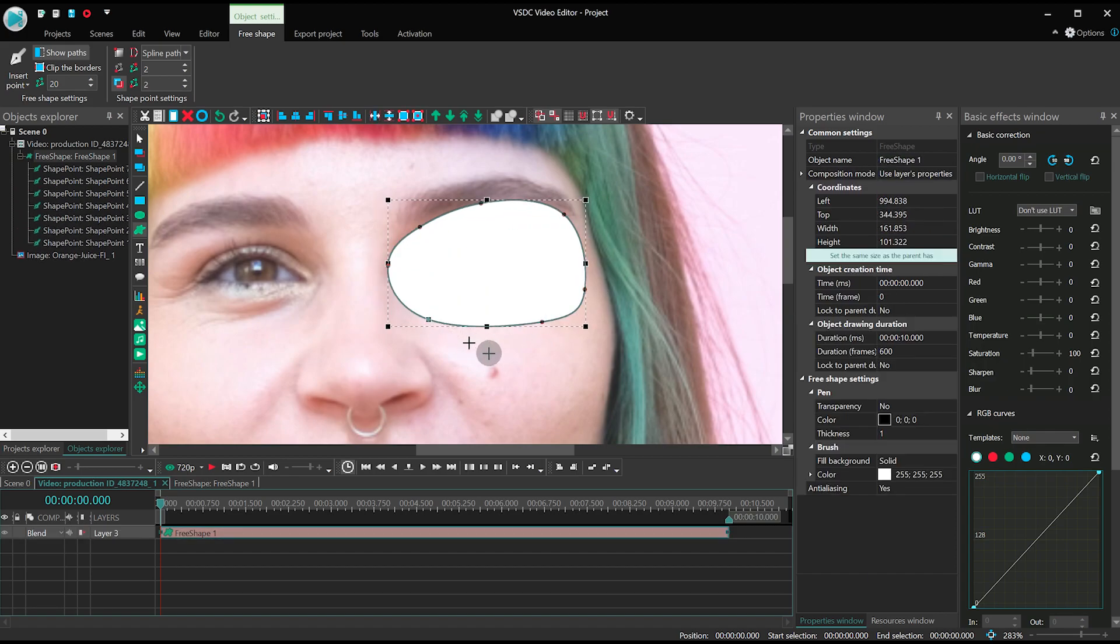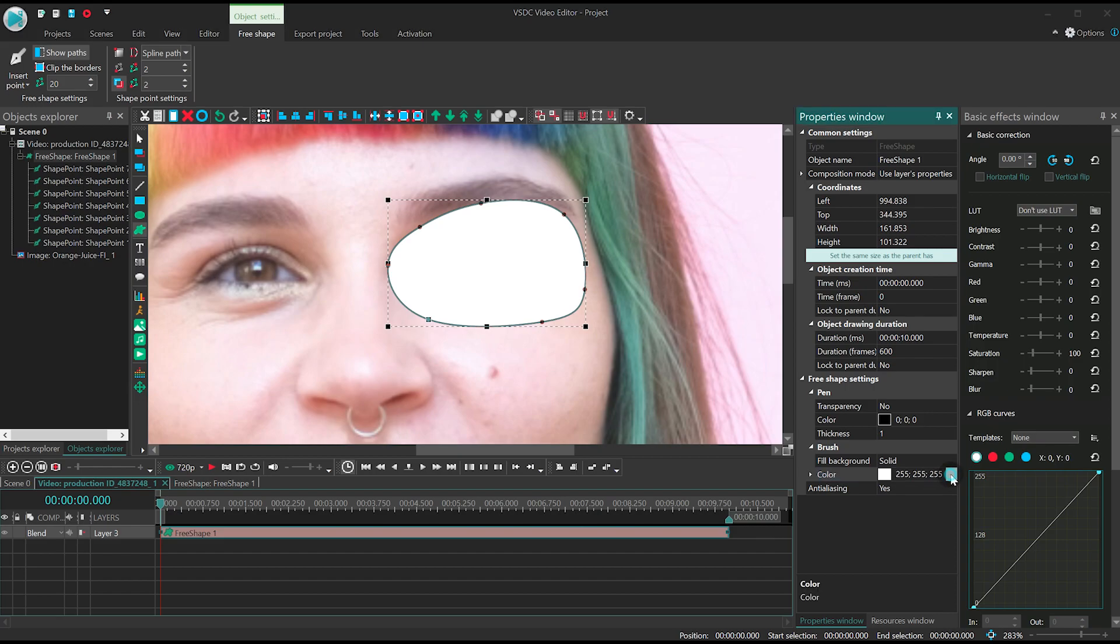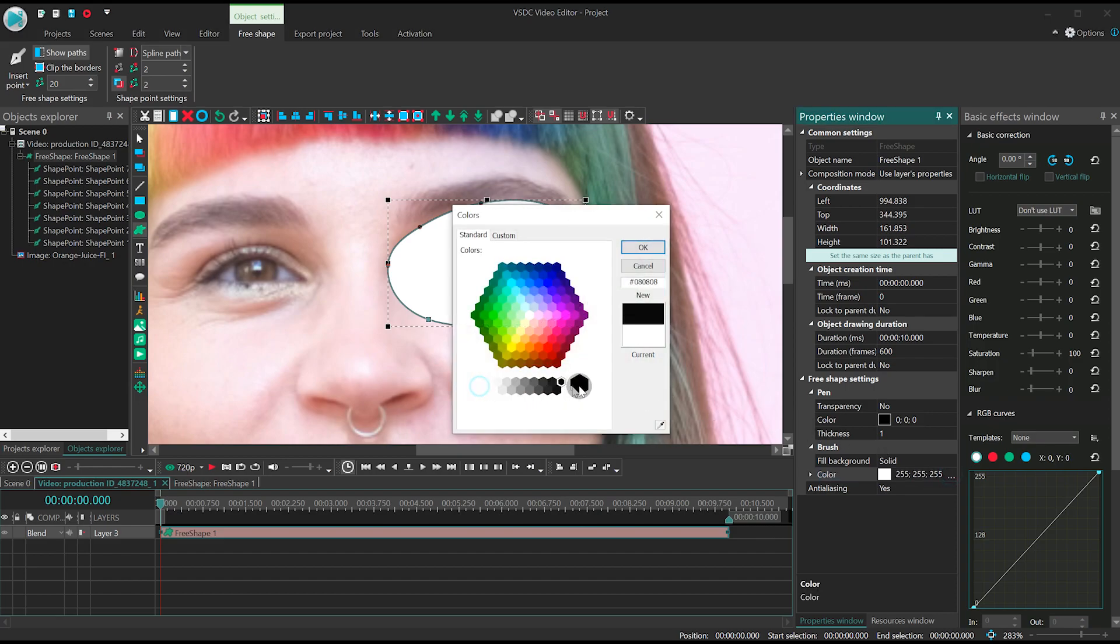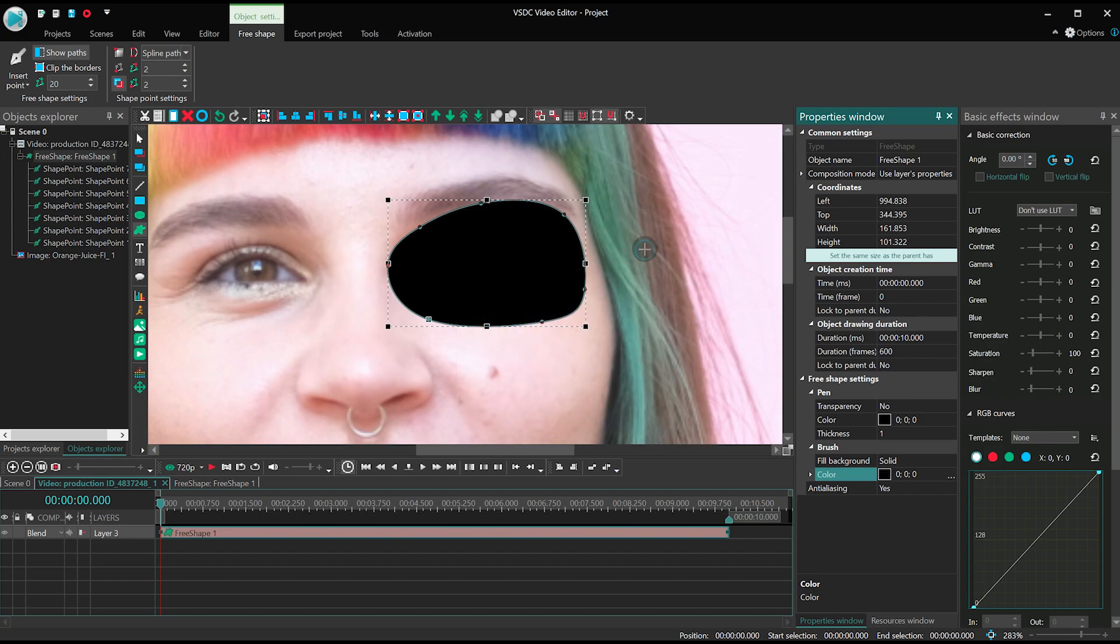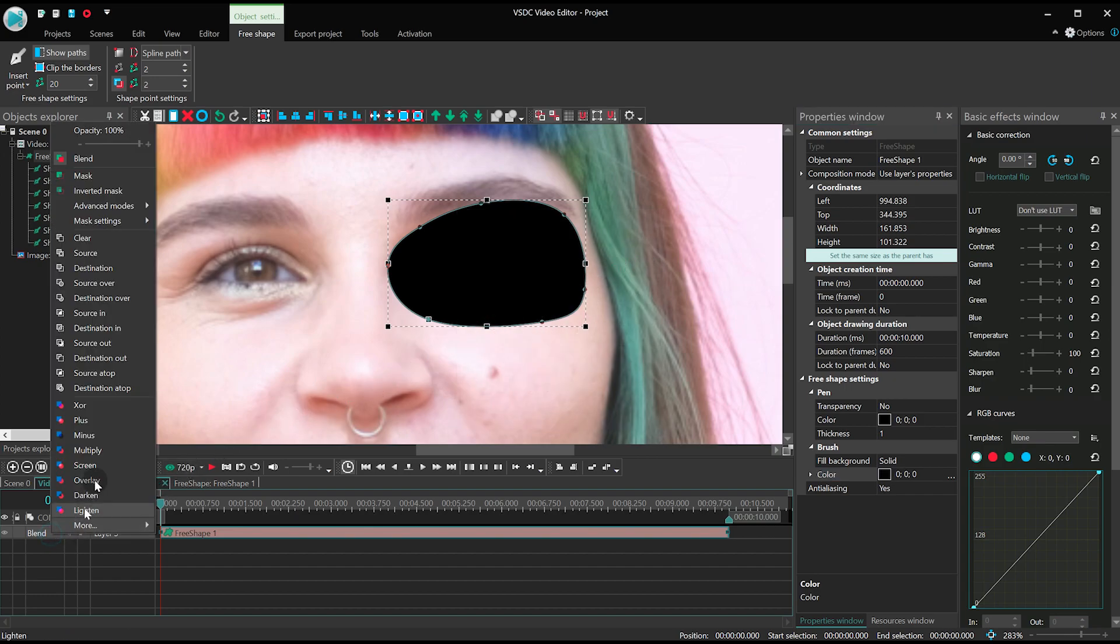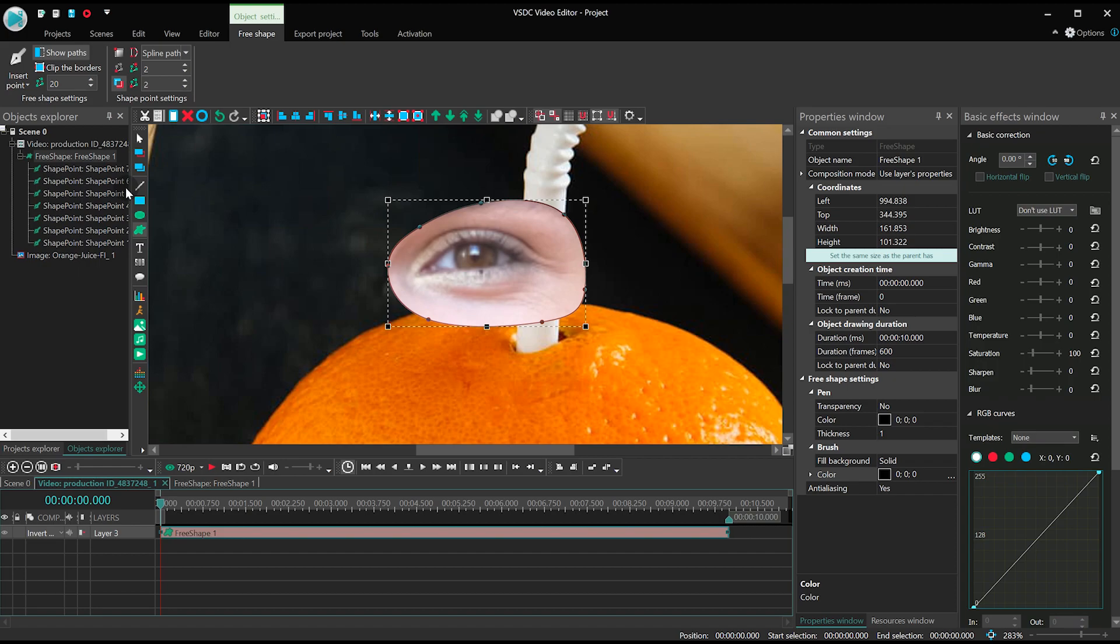Now paint the shape black and switch to inverted mask. That's it! You've just created a mask.